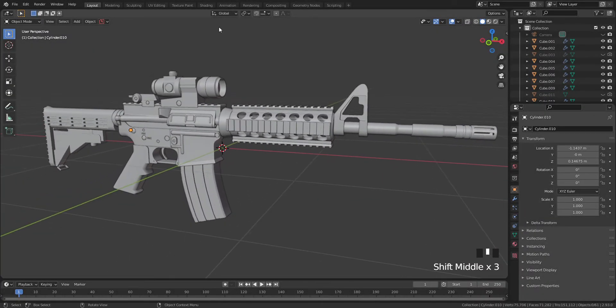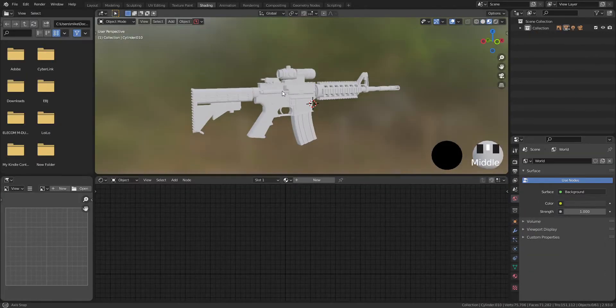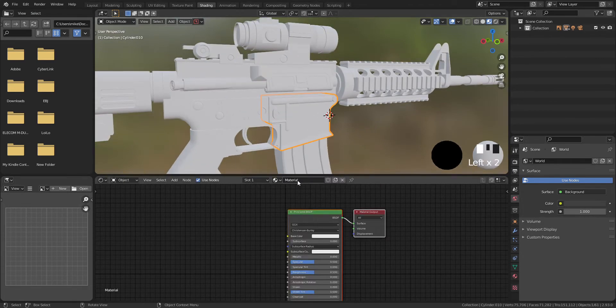Welcome back, this is part 10, which is the final part of this series of videos. In this video, I will move on to add some materials and textures.